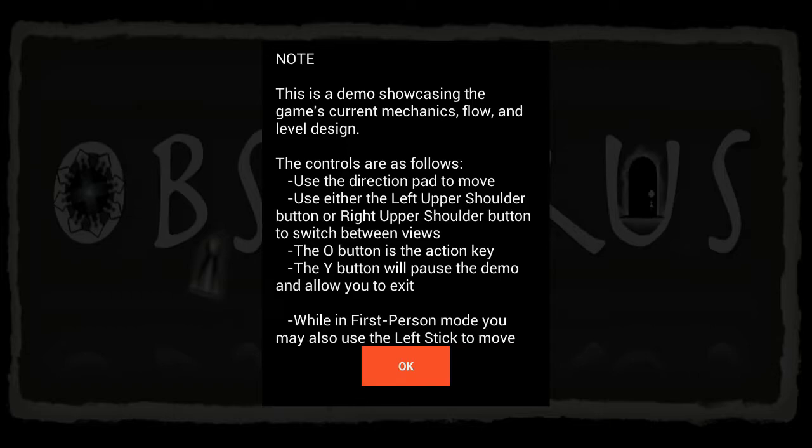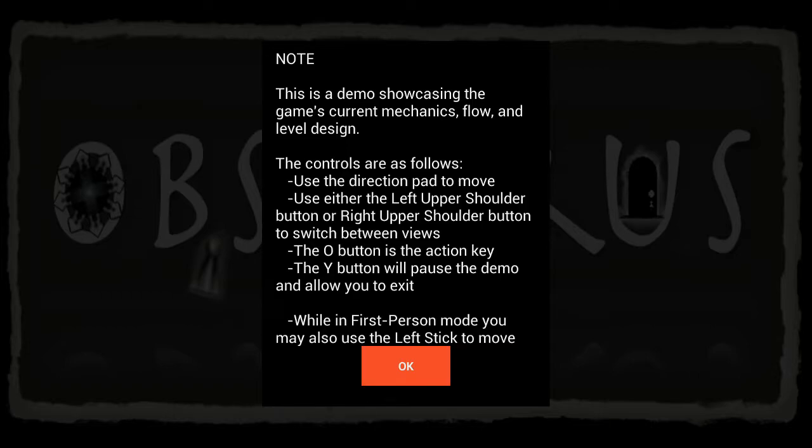The controls are as follows: use direction pad to move, use either the left shoulder pad, the shoulder button, or the right button to switch between views. The O button is the action button. Y pauses the demo and allows you to access. While in first person mode, you may move using the left stick.